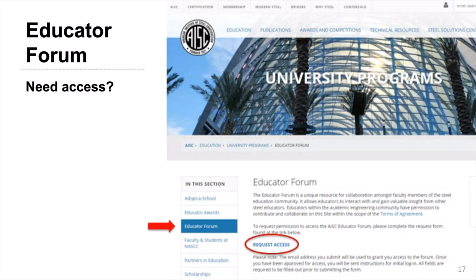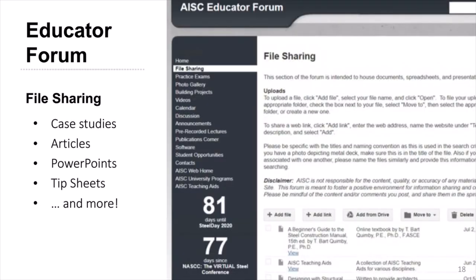The Educator Forum is equipped with file sharing capabilities. Within the file cabinet, you can download and access files shared by your peers and upload your own. Popular items that have been shared include case studies, articles, and PowerPoint presentations. You can also find links to all previous tip sheets, the monthly newsletter that comes by email. Simply click the add file or add link button and follow the prompts, and provide a brief description with the file. There is also a separate page for practice exams, hosted on their own page to keep them organized.